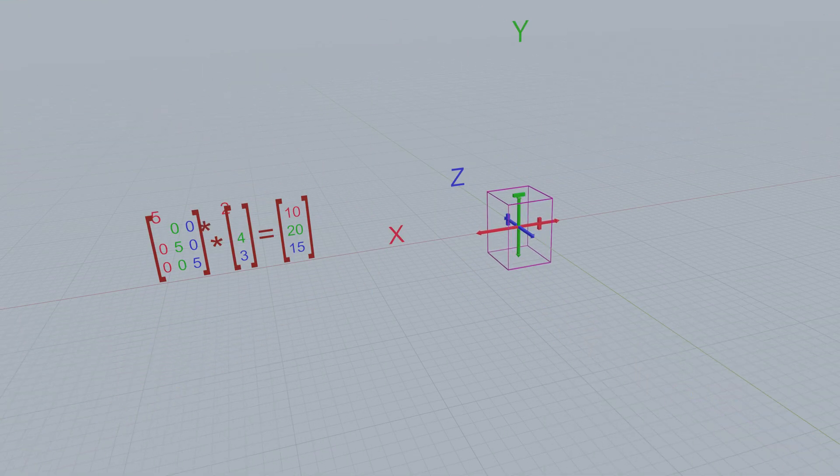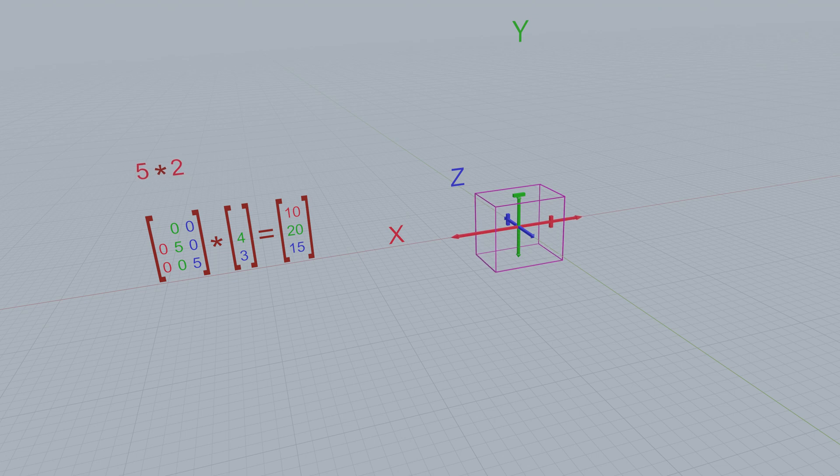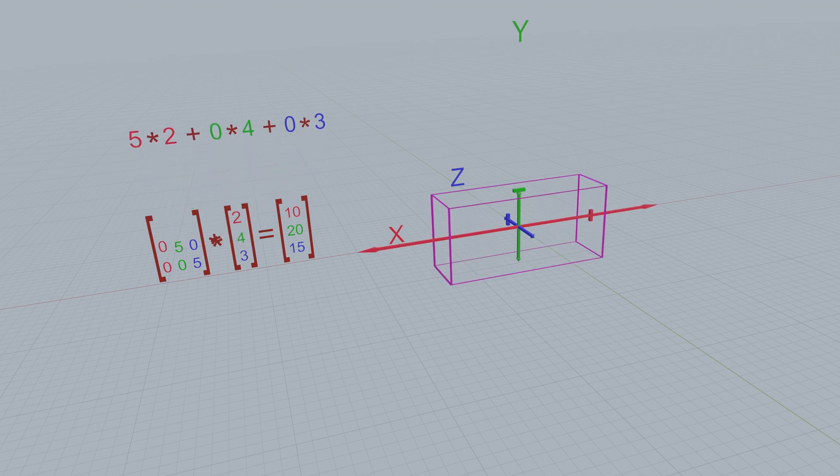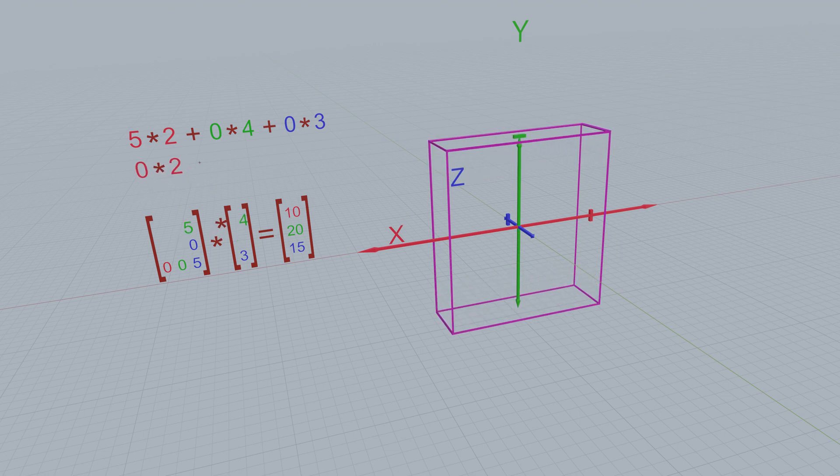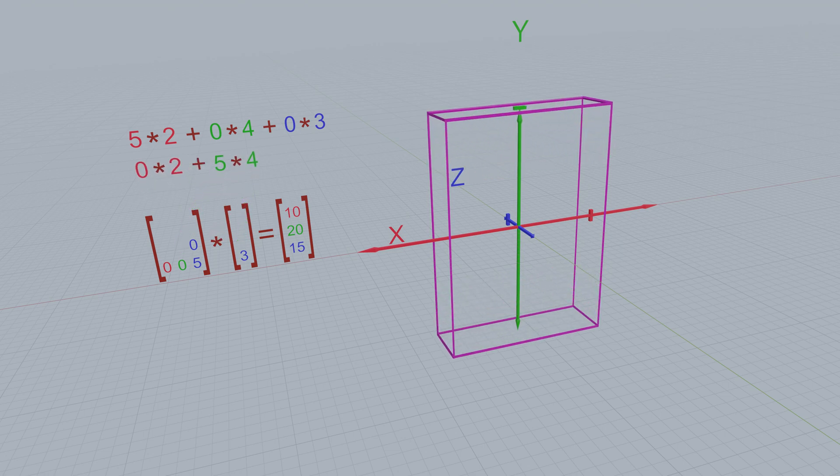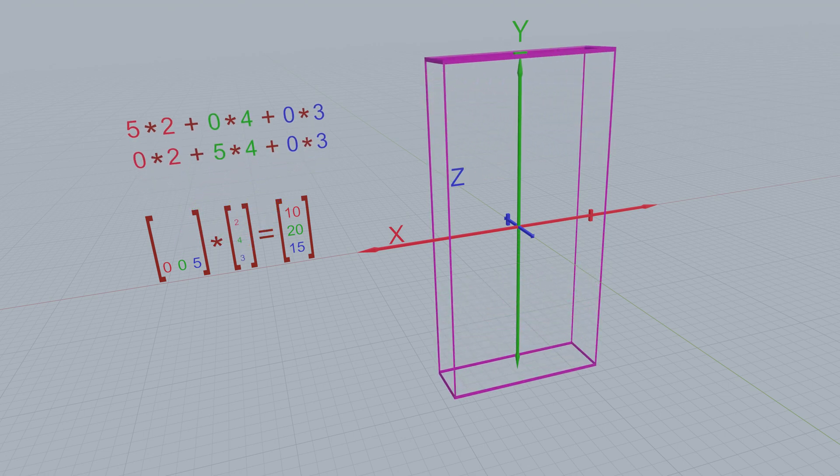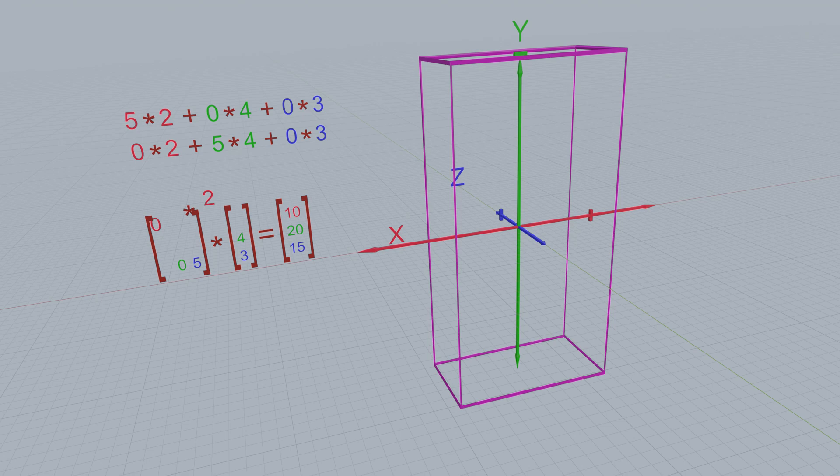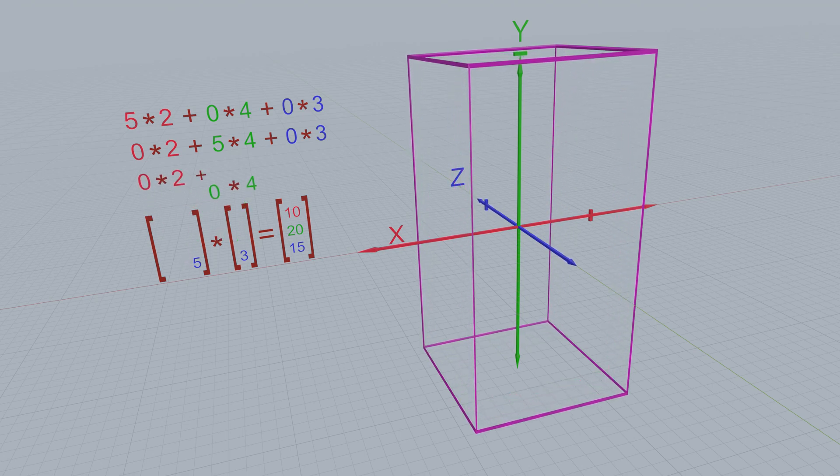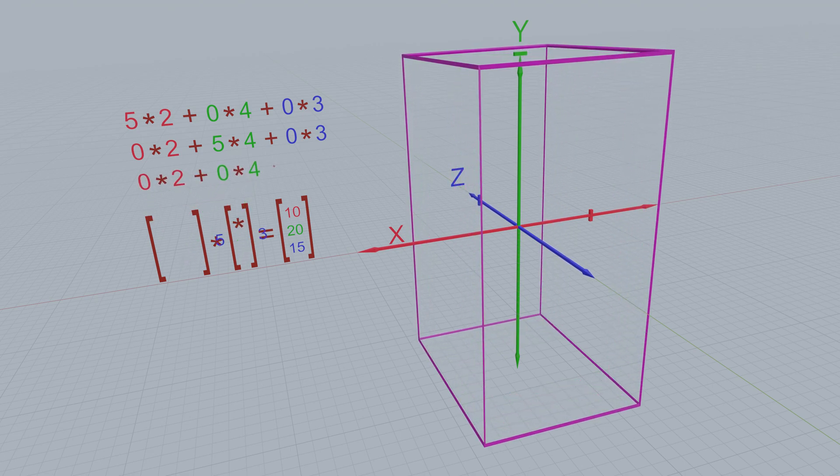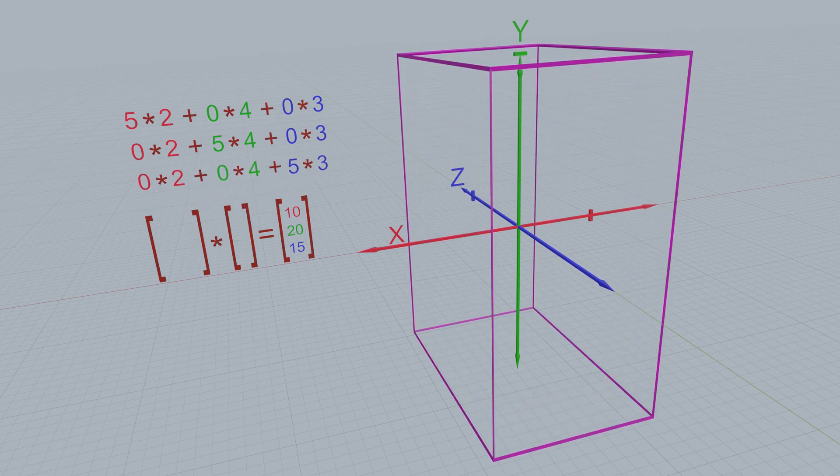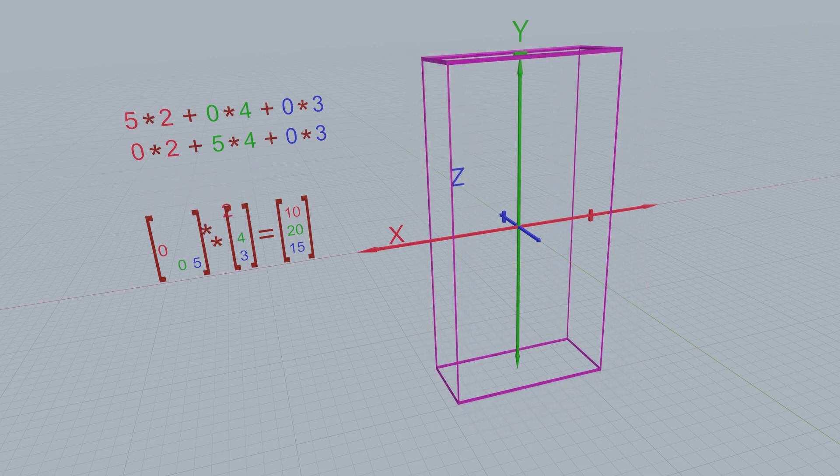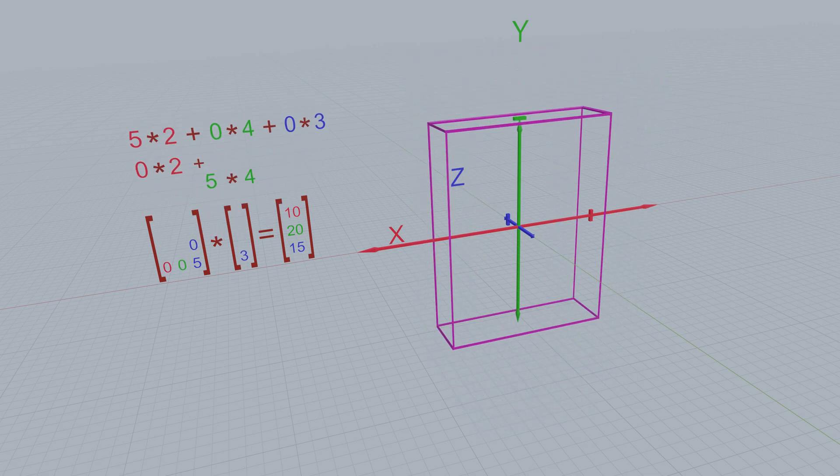So scaling is nothing more than just increasing or decreasing the x, y or z values by some multiple. For example, this vertex has x equals 2, y equals 4 and z equals 3, and if we multiply each of those positional values by some scaling value, so let's use 5, we get the scaled result 10, 20 and 15.